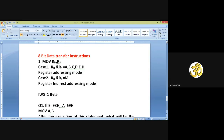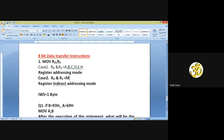So if RD or RS is any register A, B, C, D, E, or H — not M — it is register addressing mode. If either RD or RS is M (memory), it becomes register indirect addressing mode. For example, if RD is B and RS is M, since one of them is memory, it is register indirect addressing mode.